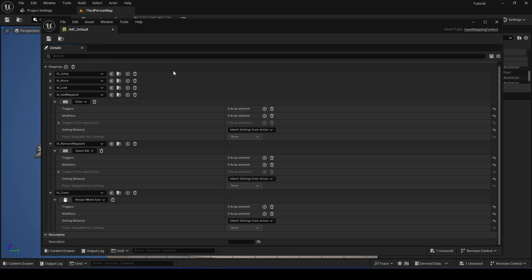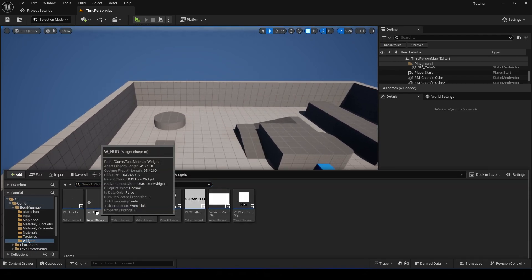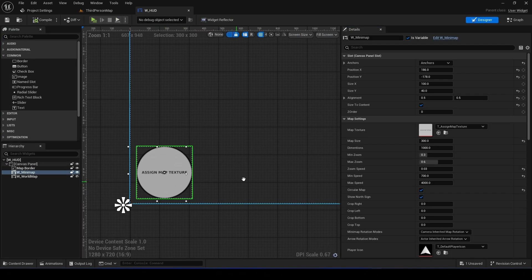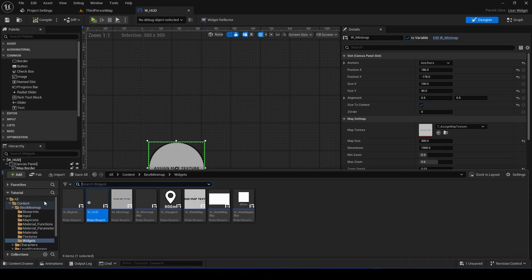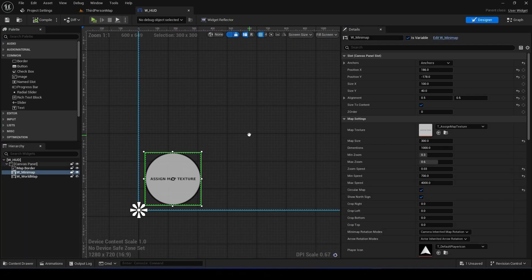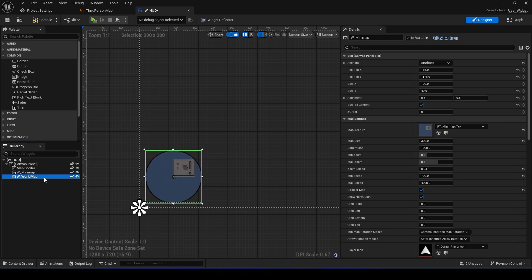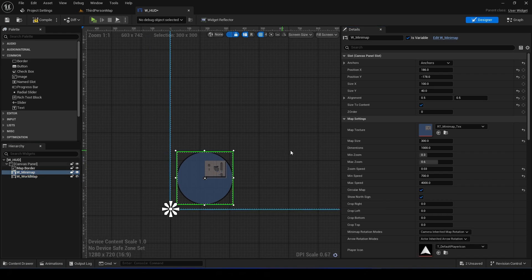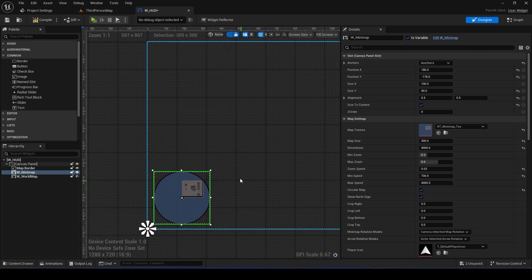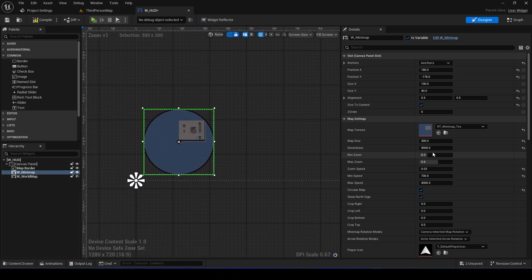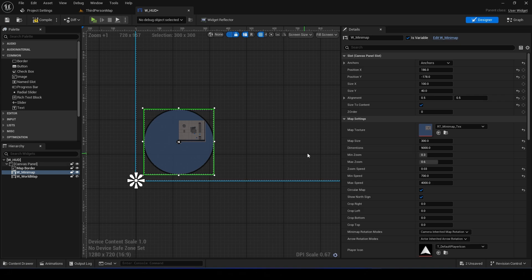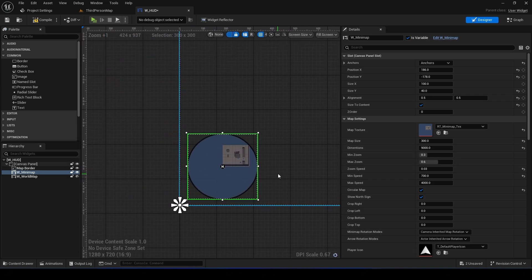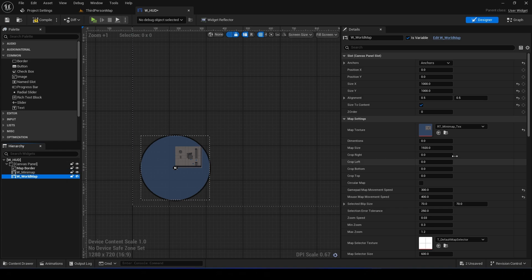Okay, so that's it. Now go to Widgets and open HUD, and now it's time to assign the texture to the minimap. Okay, so assign the texture right here and the World Map. Okay, and set the dimensions to 9,000 - it's the number from the Scene Capture. Okay, so in my case it is 9,000.